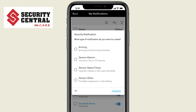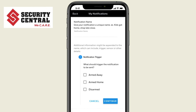Then, select the type of security notification. We'll choose Arming because we want to know when a family member comes home and disarms the system. Give the notification you are creating a name, and choose what action will trigger the notification. We'll choose Disarmed.